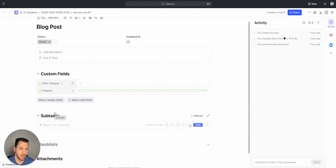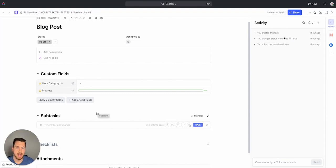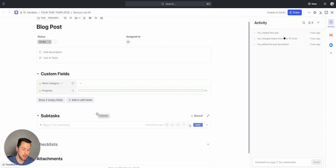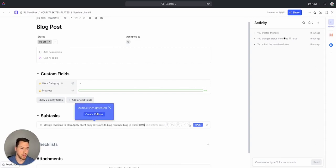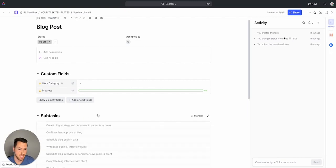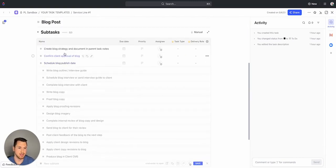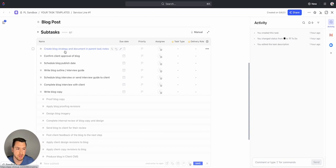So what I'm able to do now is if you create this process outside of ClickUp, maybe you put it in a spreadsheet so you have different rows with all the steps that are necessary to complete a blog post, you could do this before in 2.0, but you could paste all those steps in there and I can easily right away create 16 tasks. These are all the steps that it's going to take me to complete this blog post.